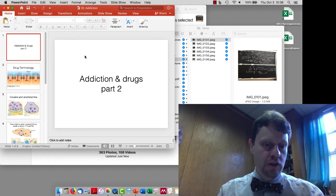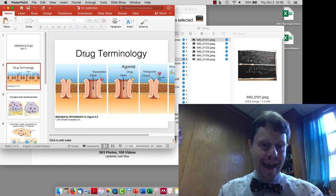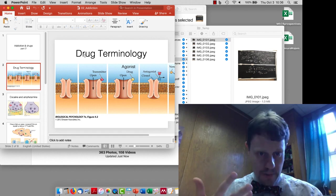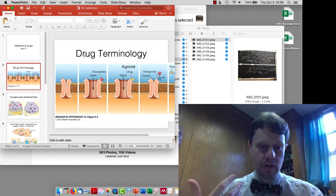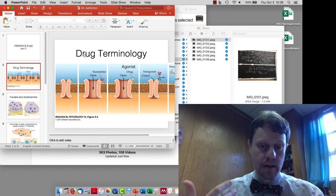First of all, general drug terminology. We talked about neurotransmitters and how they turn on receptors, agonists and antagonists.